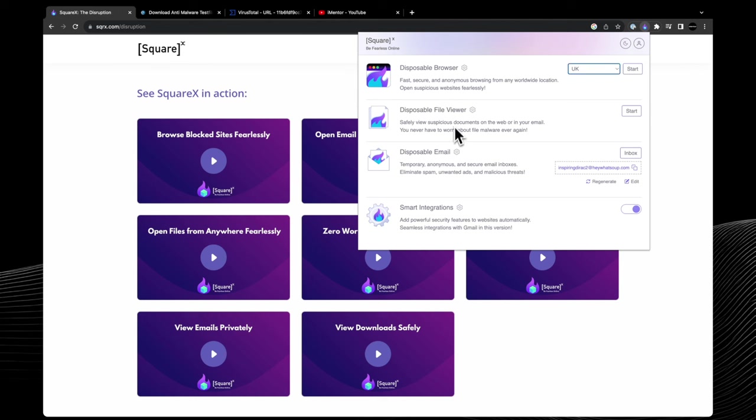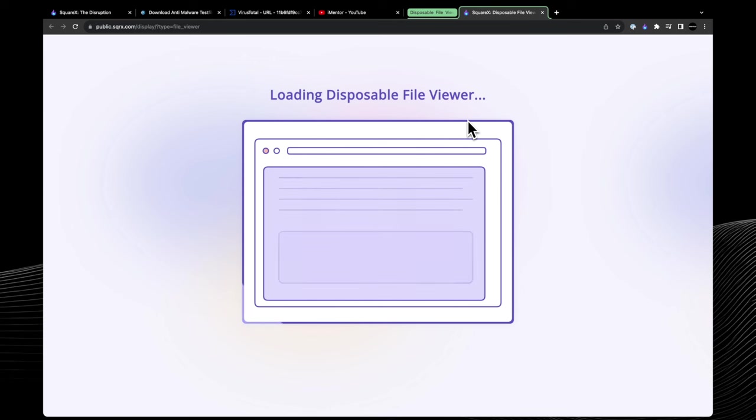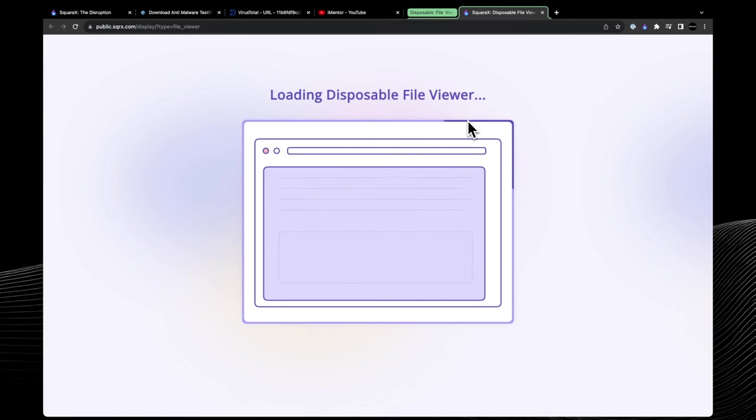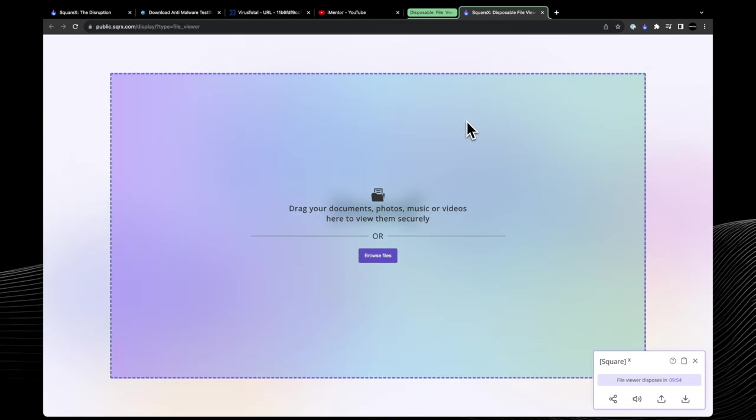Next we'll be looking at the disposable file viewer. There are another two categories that we'll get to later on in the video, but for now let's check out how we can safely view some files.